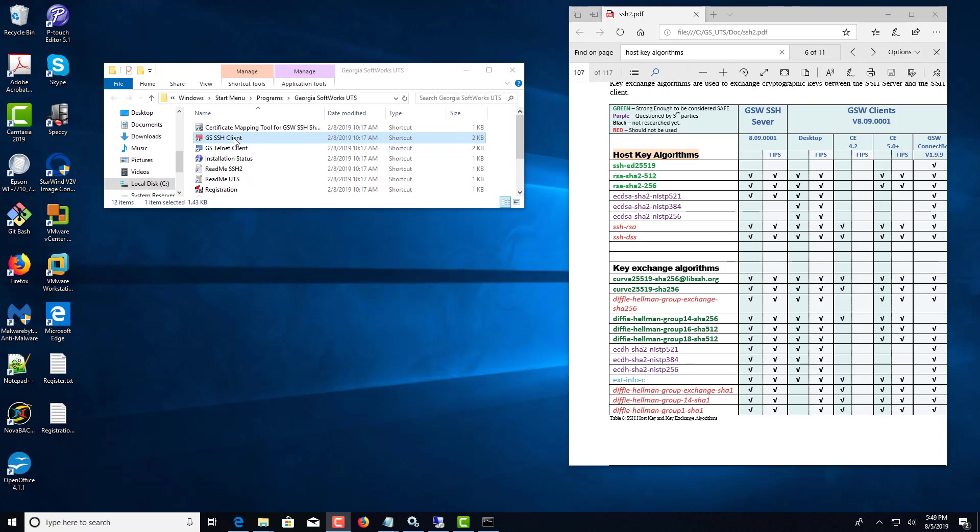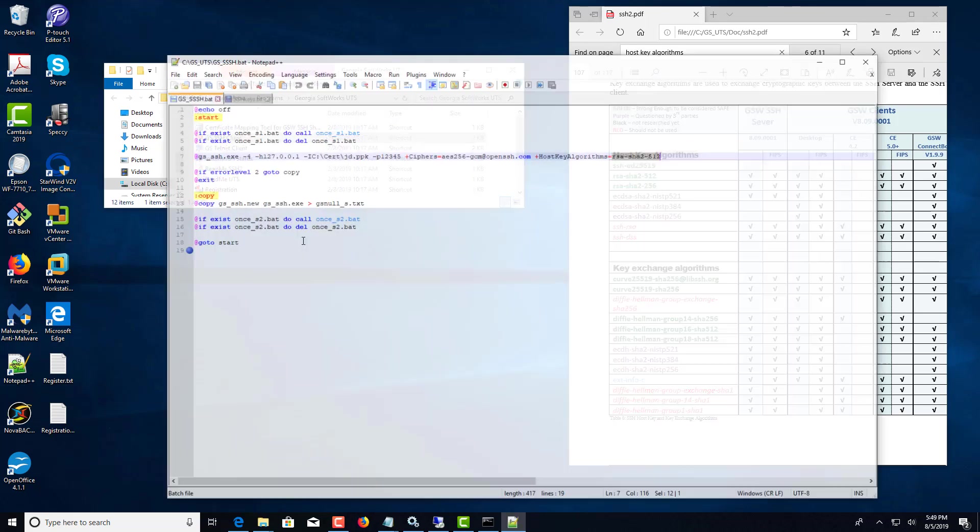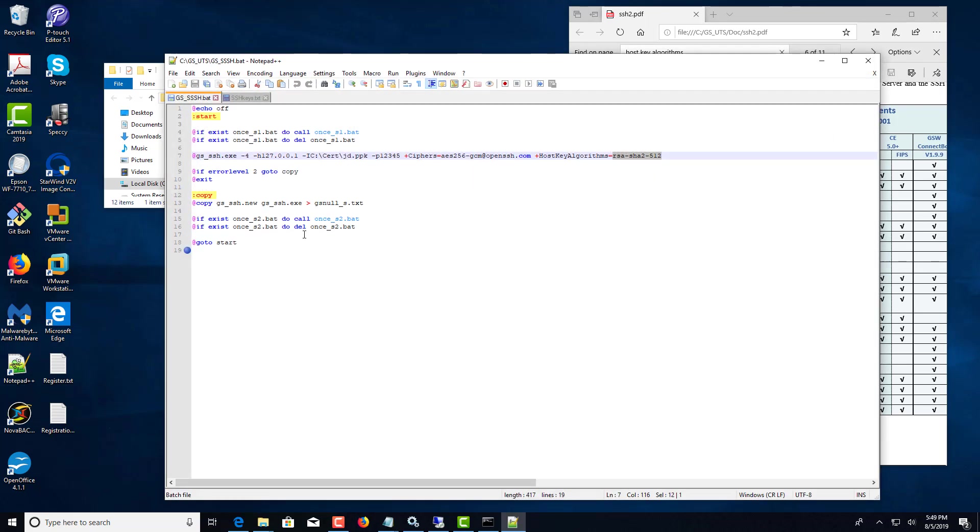You'll right-click on the shortcut and edit it. I'm going to edit with Notepad++ because it's a little more colorful.